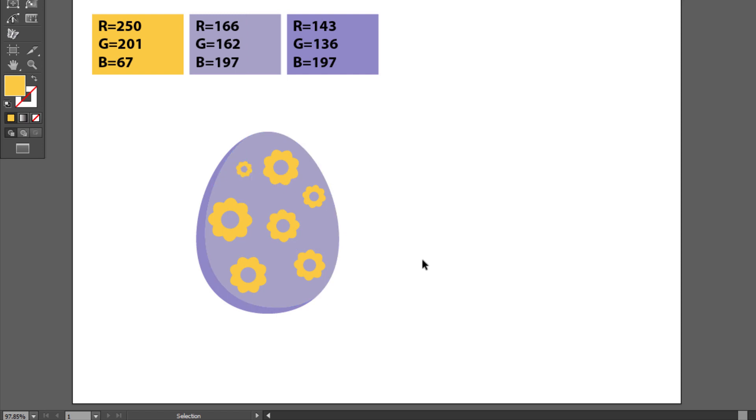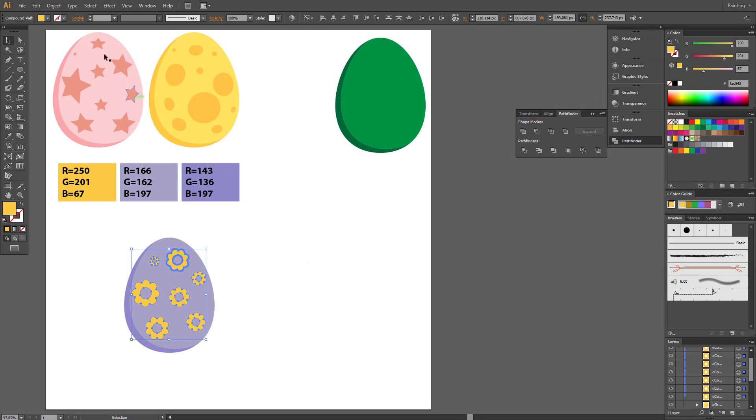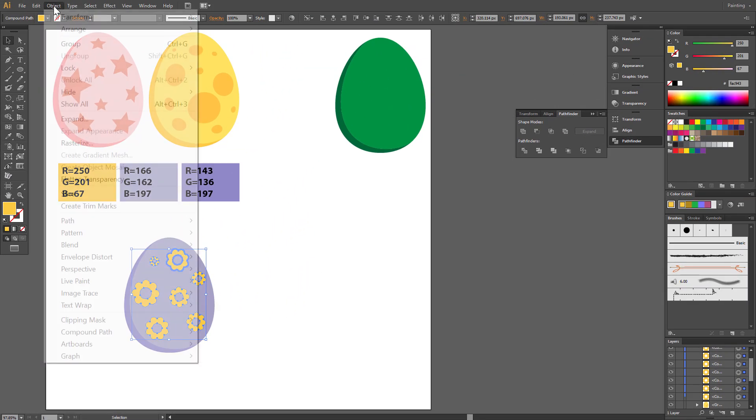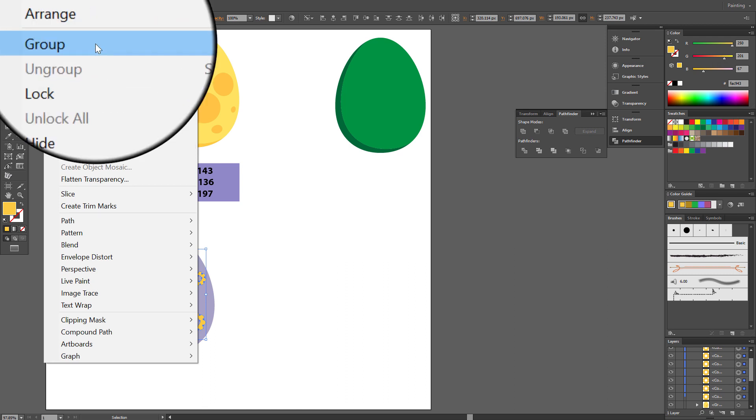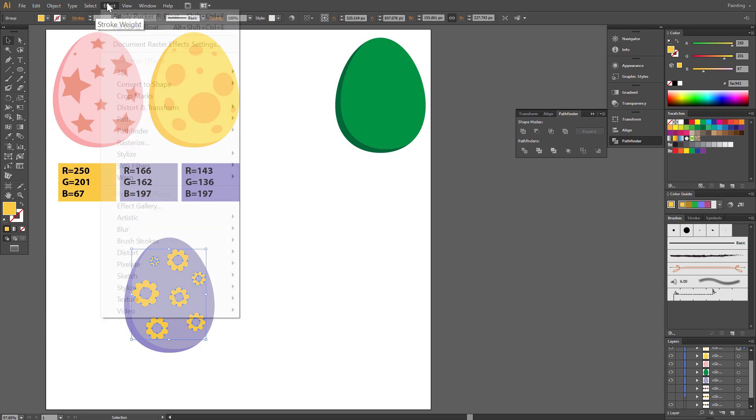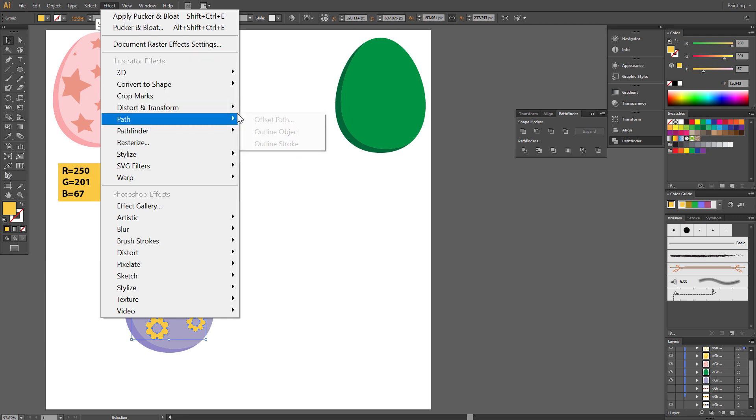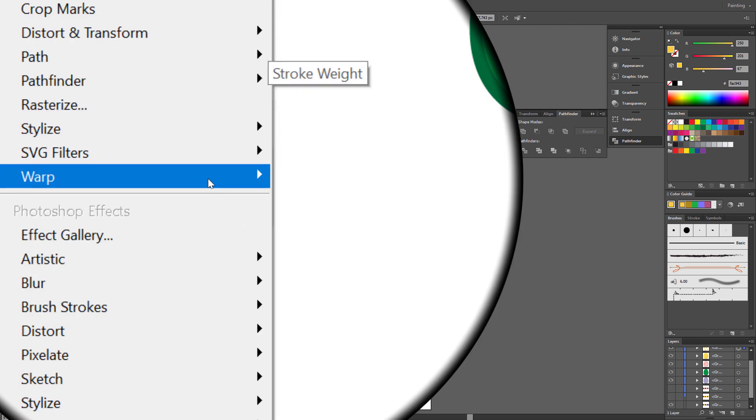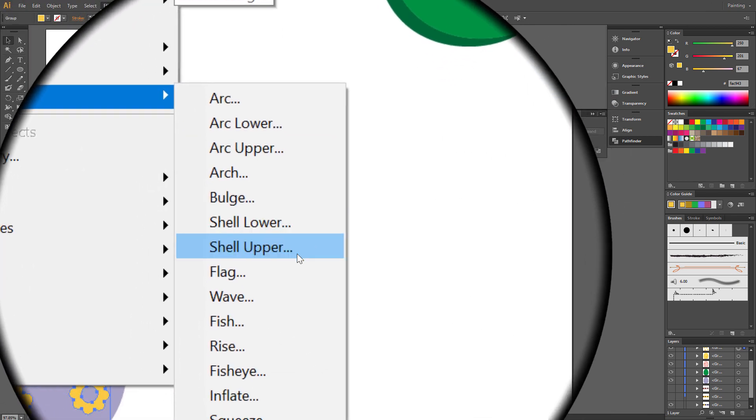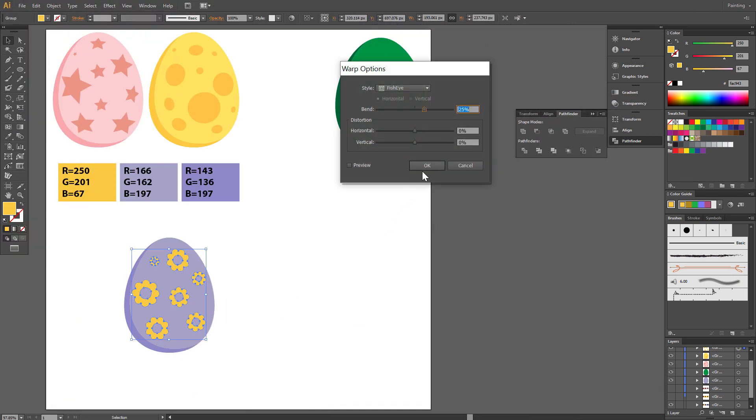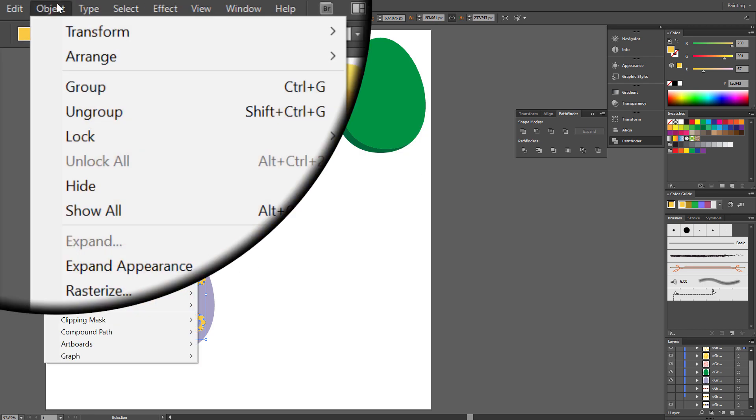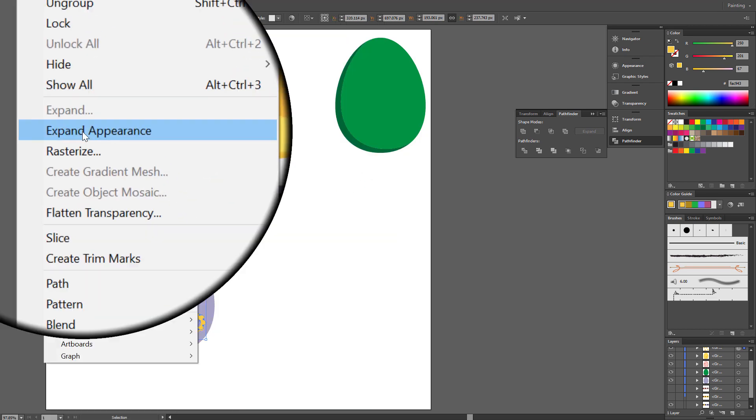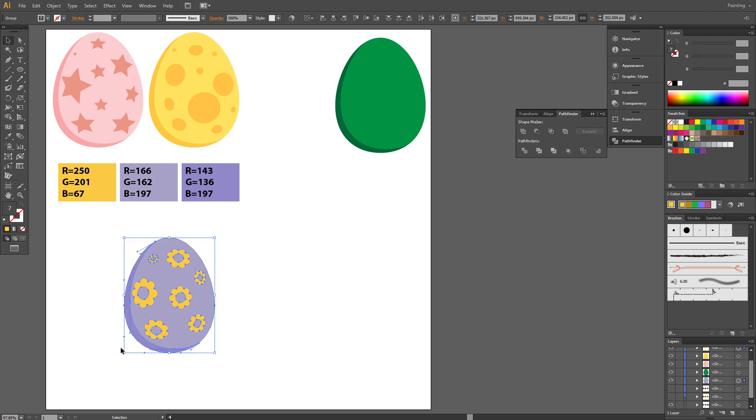Select Flowers and Group. And Warp it. Fish Eye. Expand Appearance. And Group All.